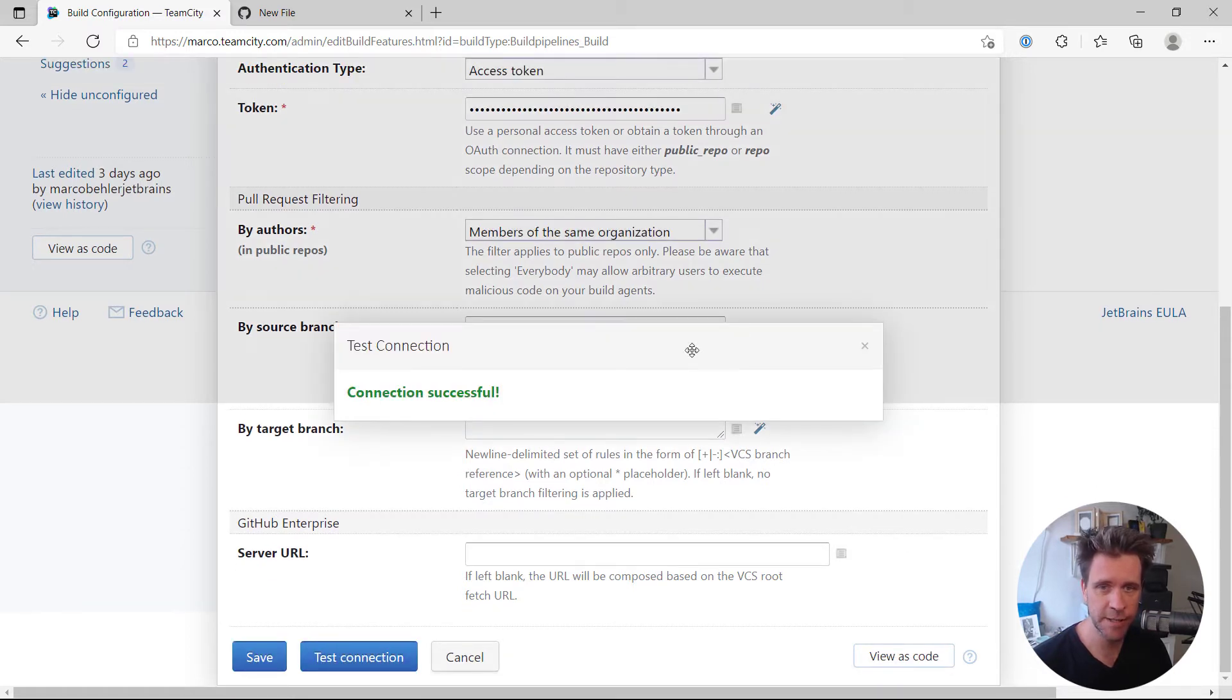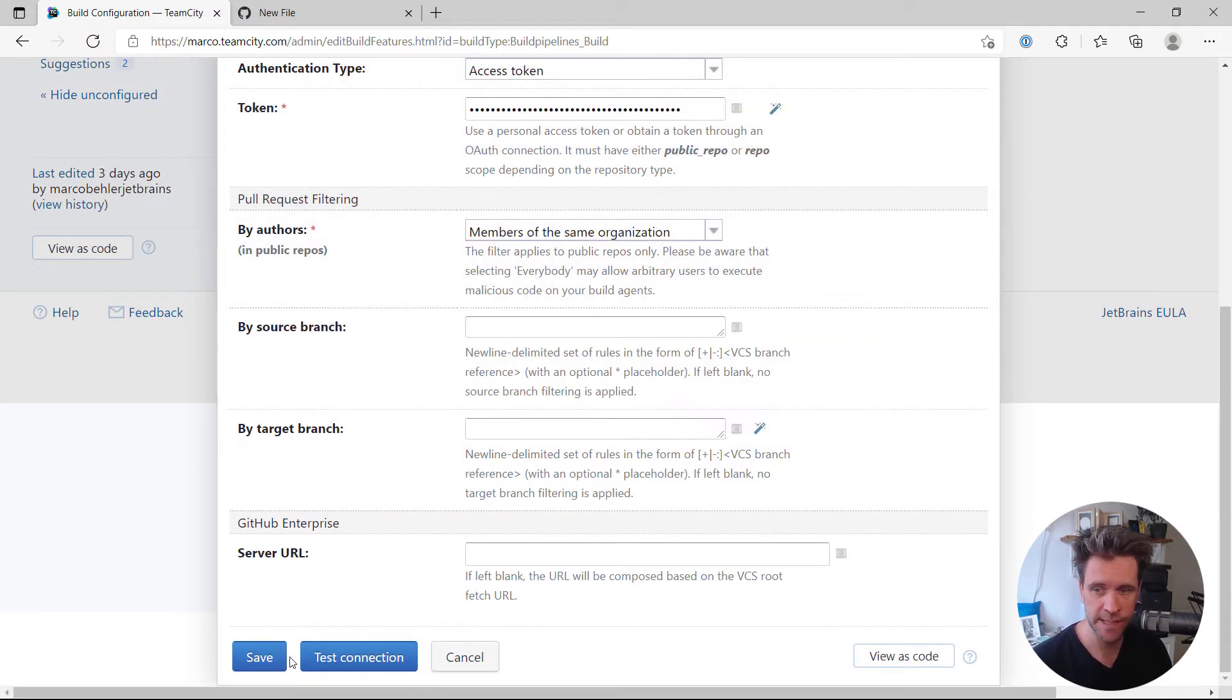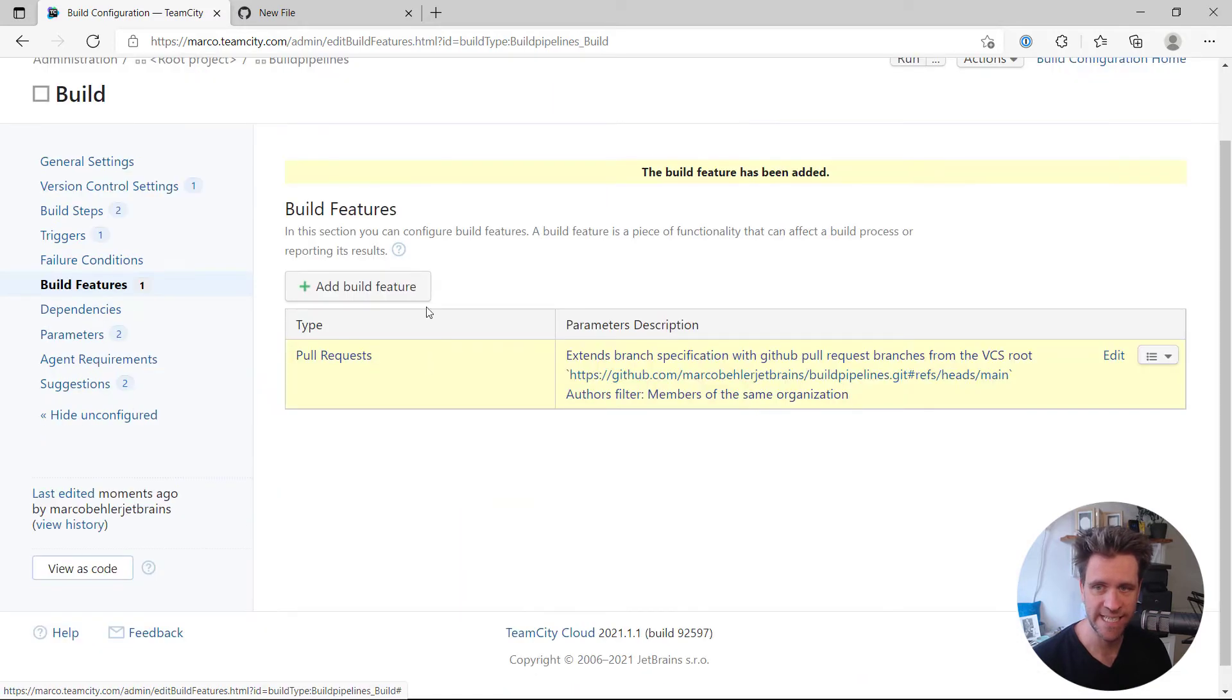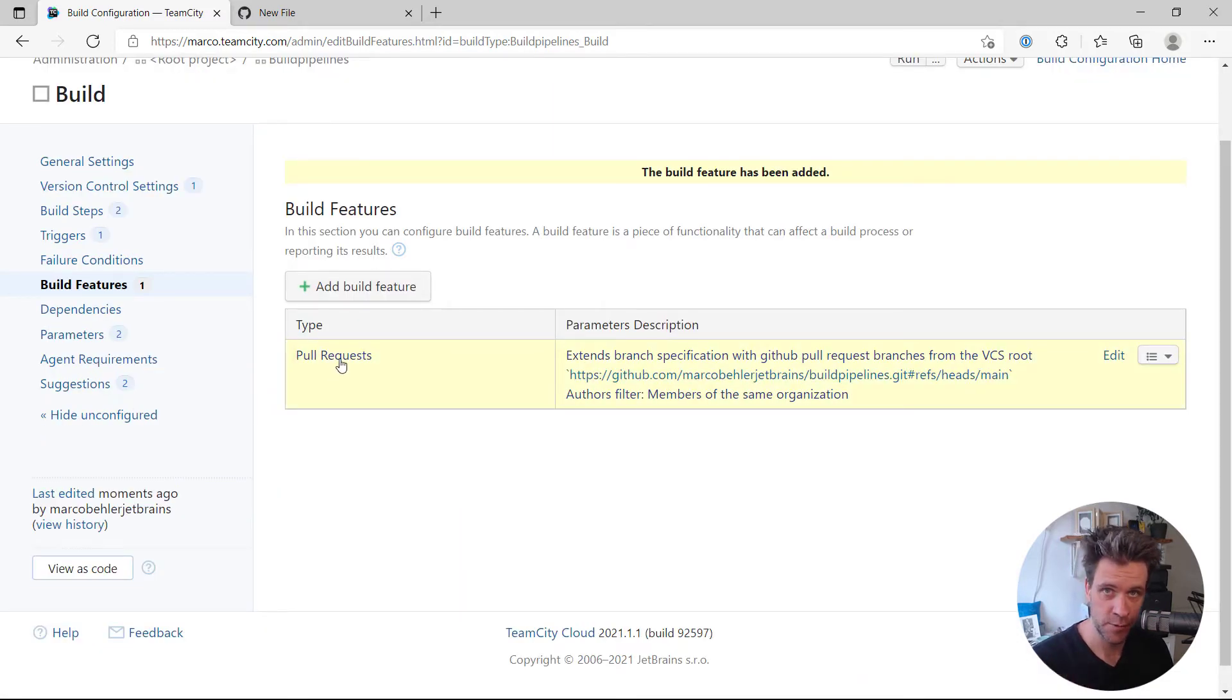We are just going to test the connection. The connection to GitHub was successful. We're going to hit save and you have the pull request feature set up.